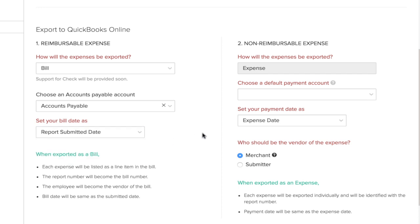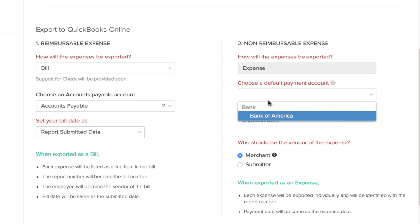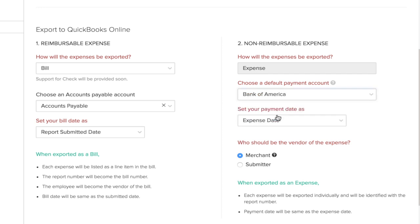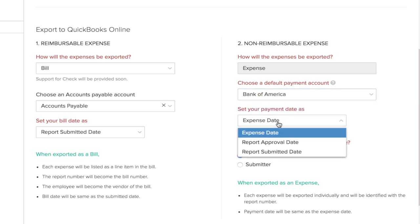Similarly, you can export your corporate card transactions. Just choose the payment account and the payment date for these expenses.